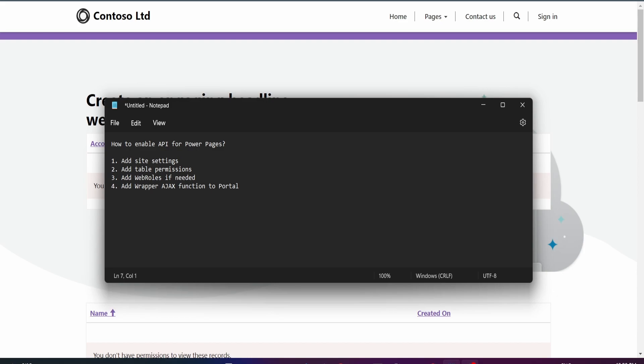So there are four settings that you need to configure. First one is adding site settings, second one is adding table permissions, third one is web roles, and fourth one is adding wrapper AJAX function to your portal.